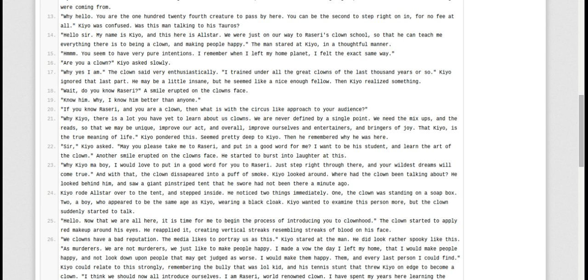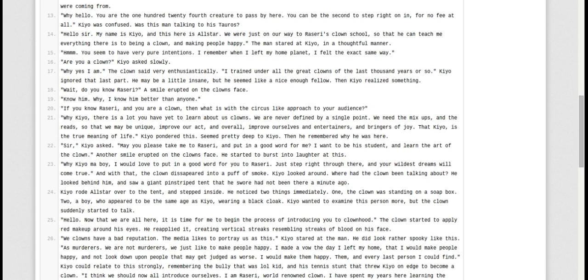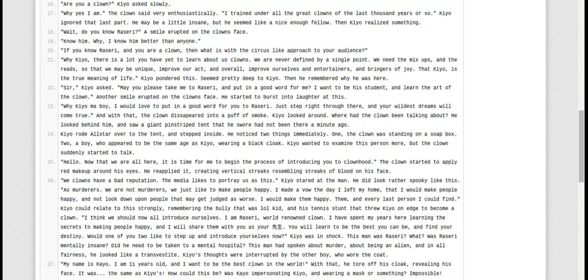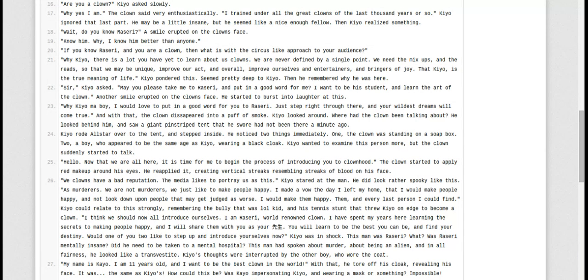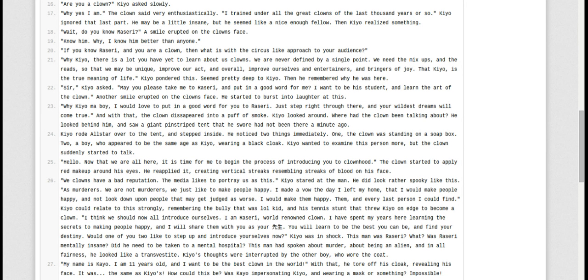Hello. Now that we're all here, it's time for me to begin the process of introducing you to clownhood. The clown started to apply red makeup on his eyes. He reapplied it, creating vertical streaks resembling streaks of blood on his face. We clowns have a bad reputation. The media likes to portray us as this. Kyo stared at the man. He did look rather spooky like this. As murderers. We are not murderers. We just like to make people happy. I made a vow the day I left my home that I would make people happy and not look down upon people that may get judged as the worst. I would make them happy. I think we should all introduce ourselves. I am Razway, world-renowned clown. I've spent my years here learning the secrets to making people happy.